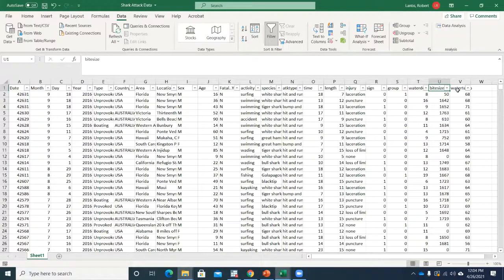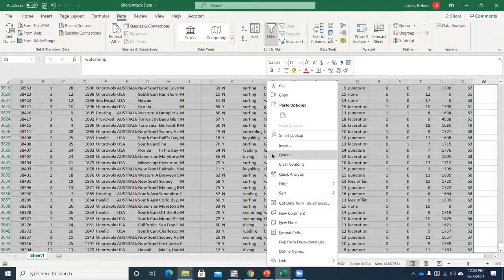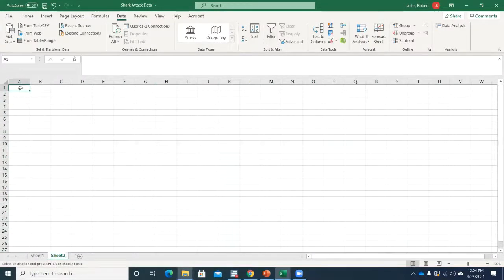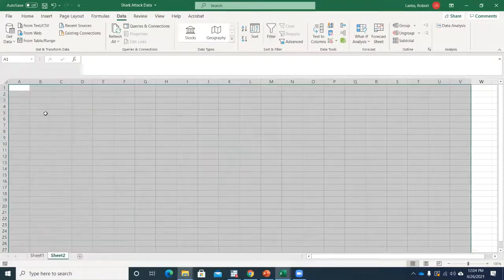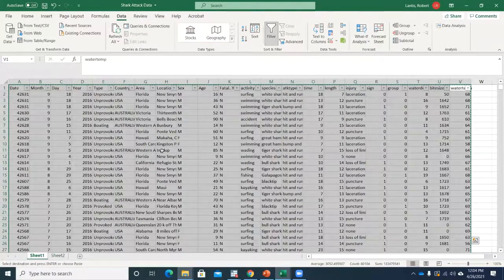This is probably best practice. I'm going to select the entire data set again, copy it, go to a new sheet, and paste it — because I'm going to get rid of some of the information I don't need for this regression, but I don't want to delete the original data set. I want to keep that intact.